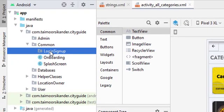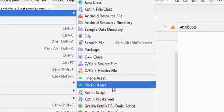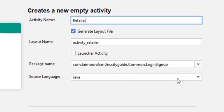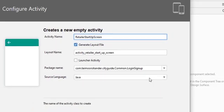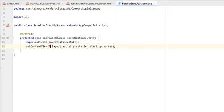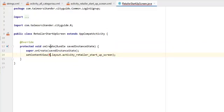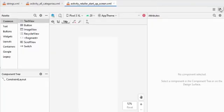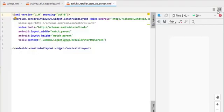Inside the common folder, right-click, select New, and create a new package. I already created a login-signup package. Inside it, create a new activity — go to Empty Activity and name it RetailerStartupScreen. You can change its name as well. Click Finish to create it, then press Alt+Enter to import the class. This is just a runtime error, don't worry about it. Close it and move to the XML file of RetailerStartup and head to the split section.